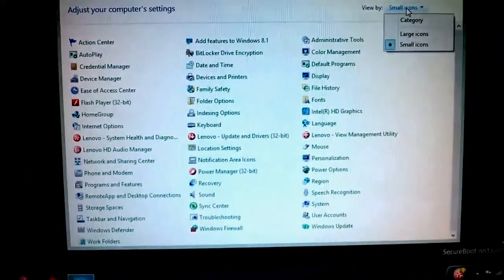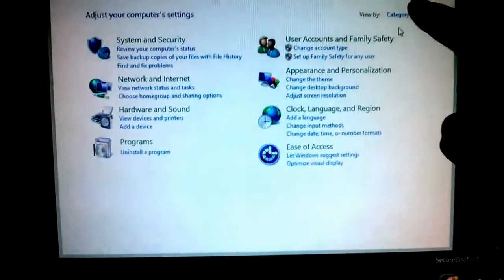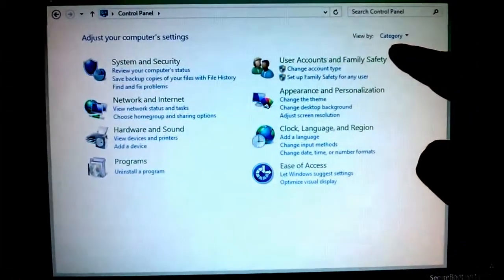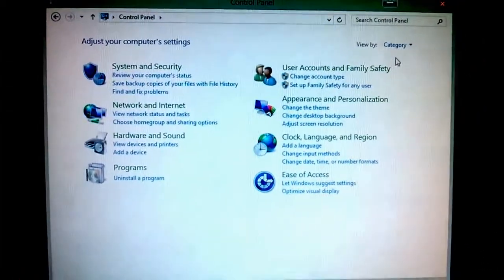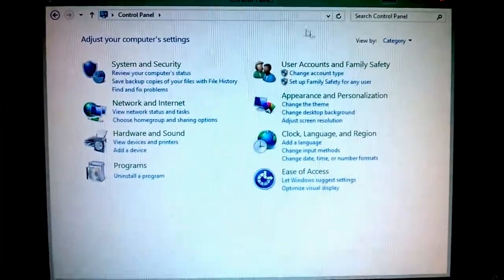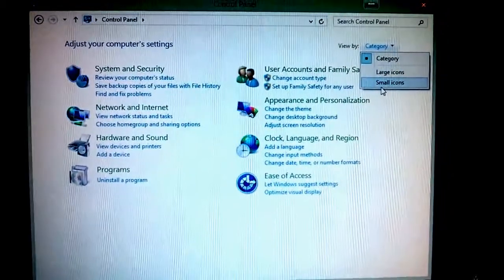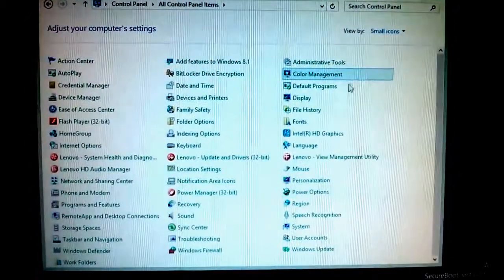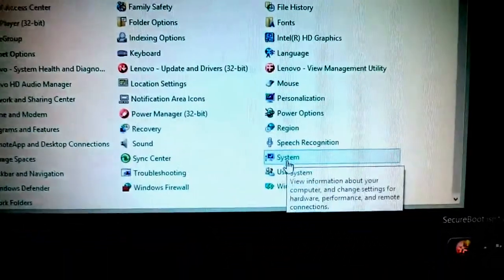You may have yours set up so it's set to View by Category. I usually like to just change it to Small Icons and then go to the very bottom over here where it says User Accounts.